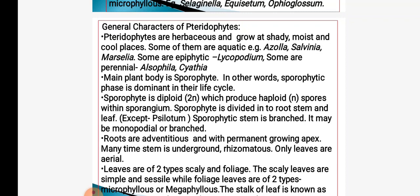Some are epiphytic, like Lycopodium; some are perennial also, like Psilotum and Cyathea. The sporophyte is the dominant phase; it is diploid and produces haploid spores within sporangium. The sporophyte is divided into root, stem and leaf. The stem is branched and monopodial. In the Psilotum, root, stem and leaves are not present. Roots are adventitious with a growing apex.